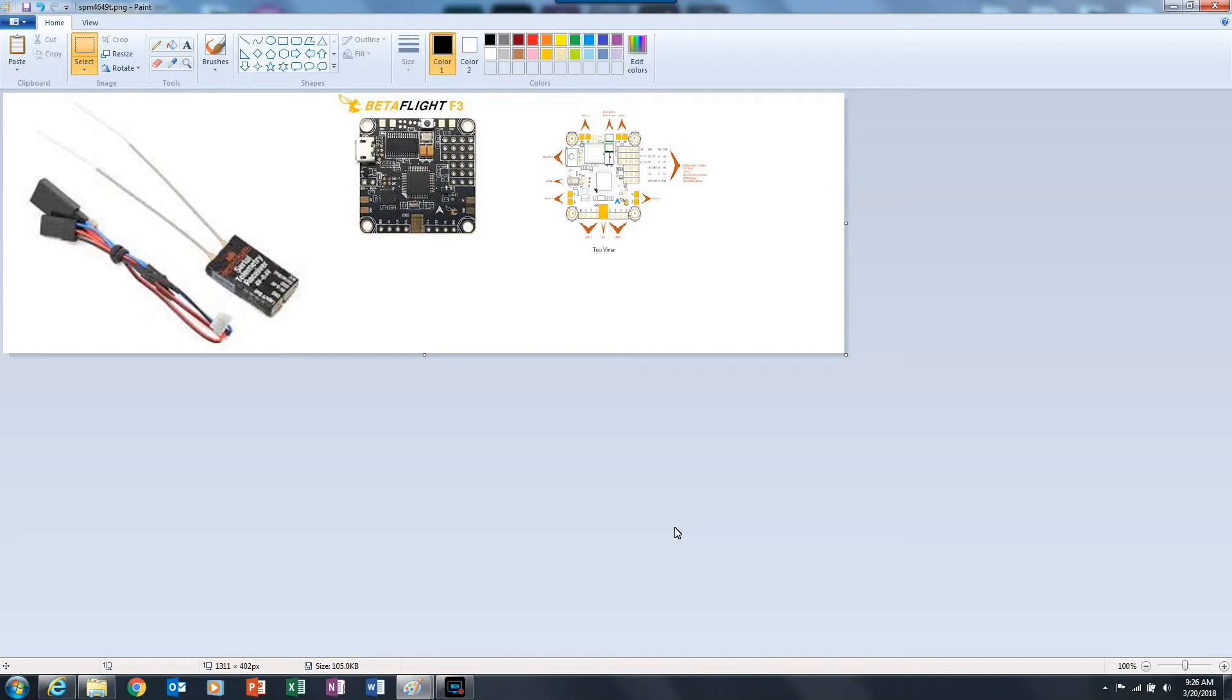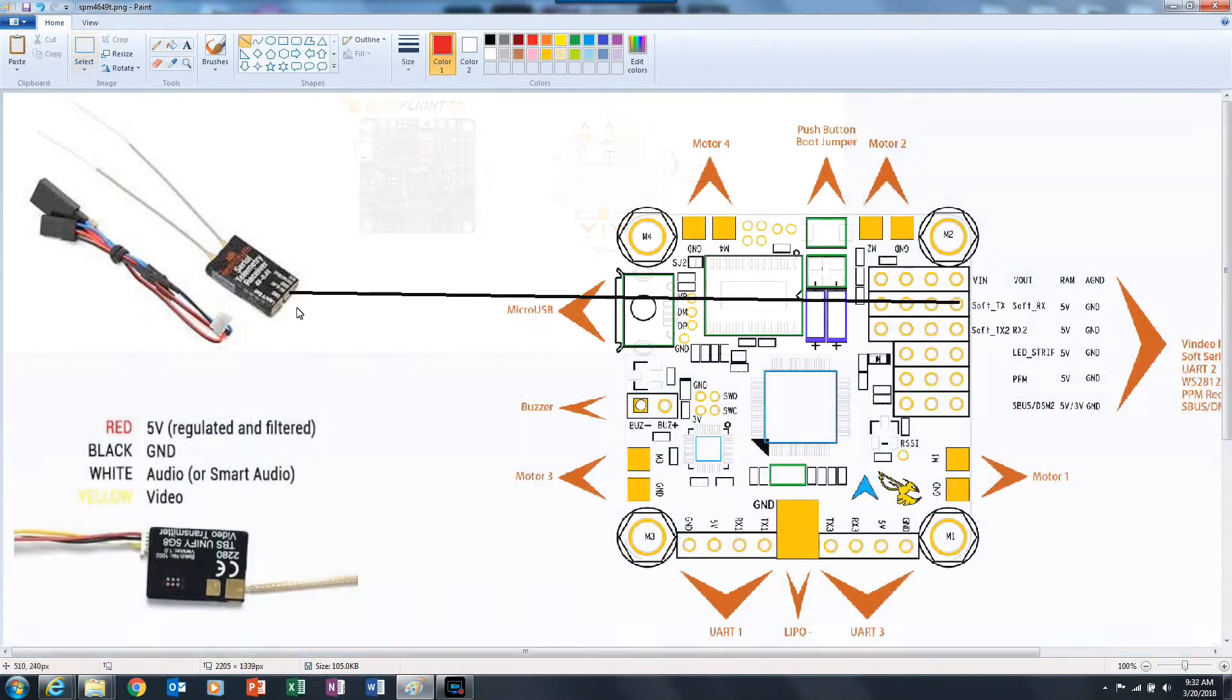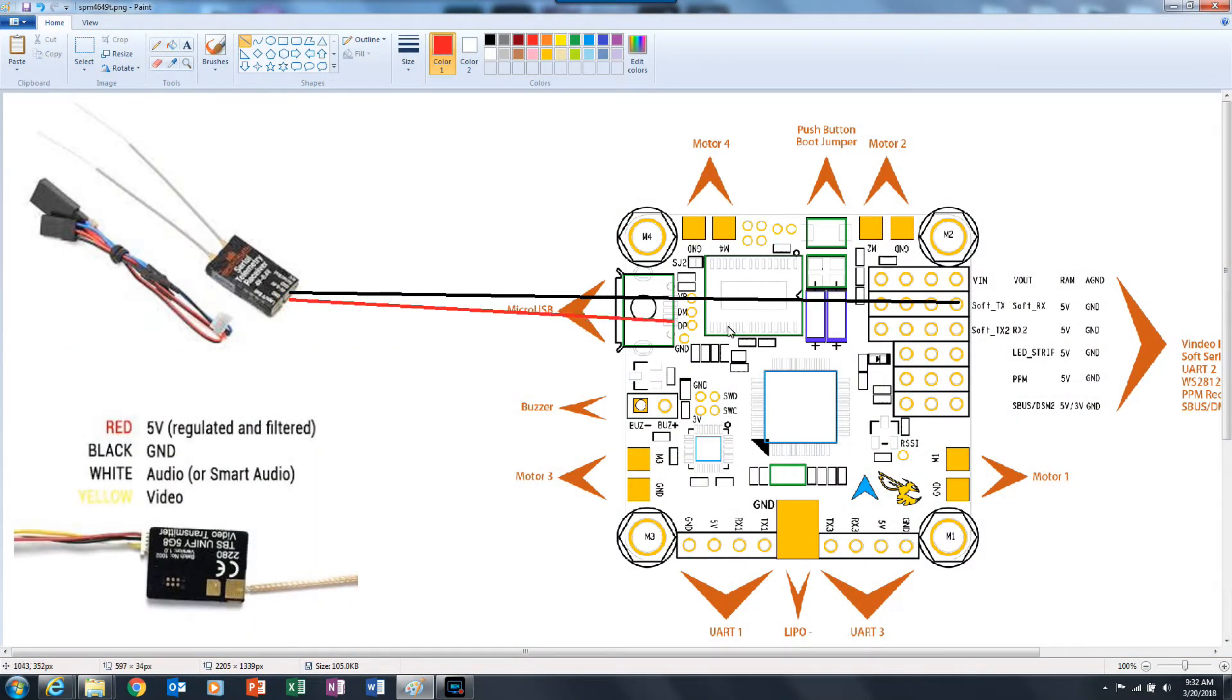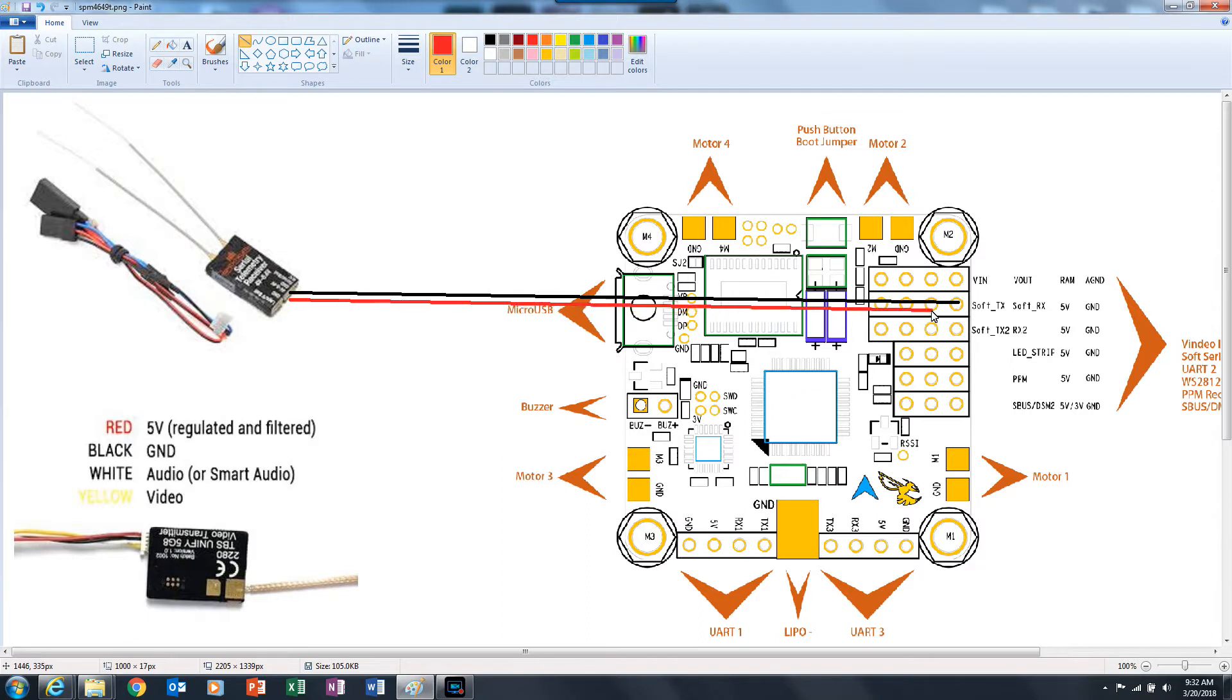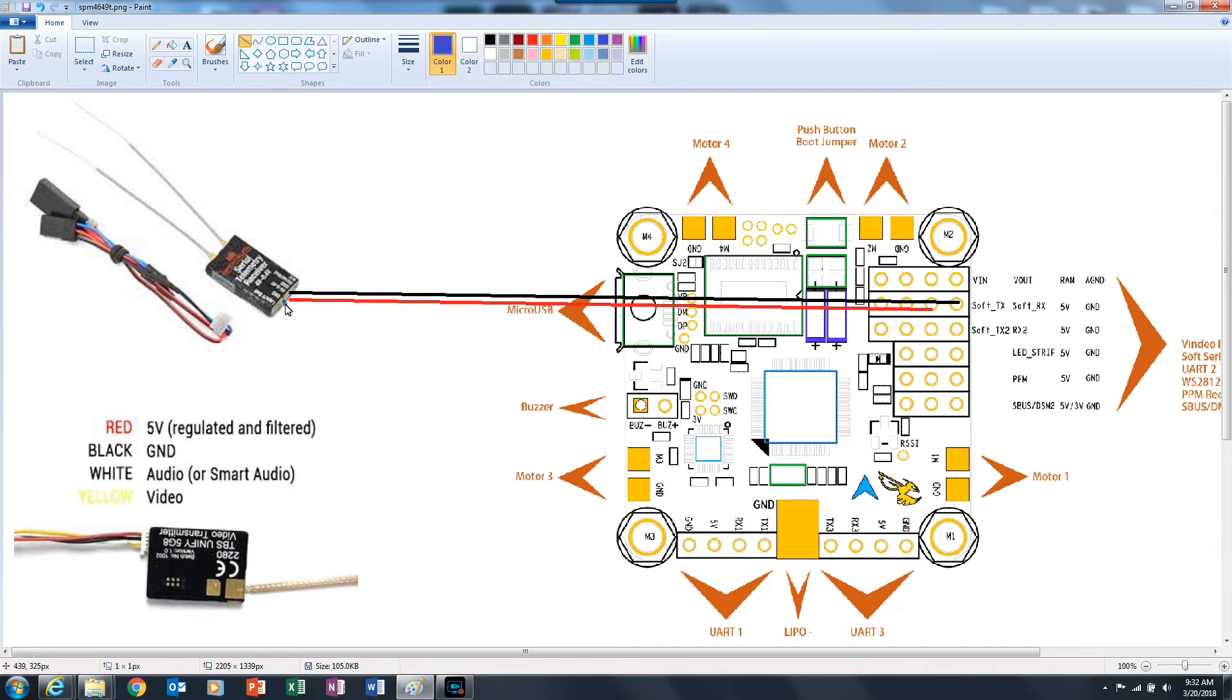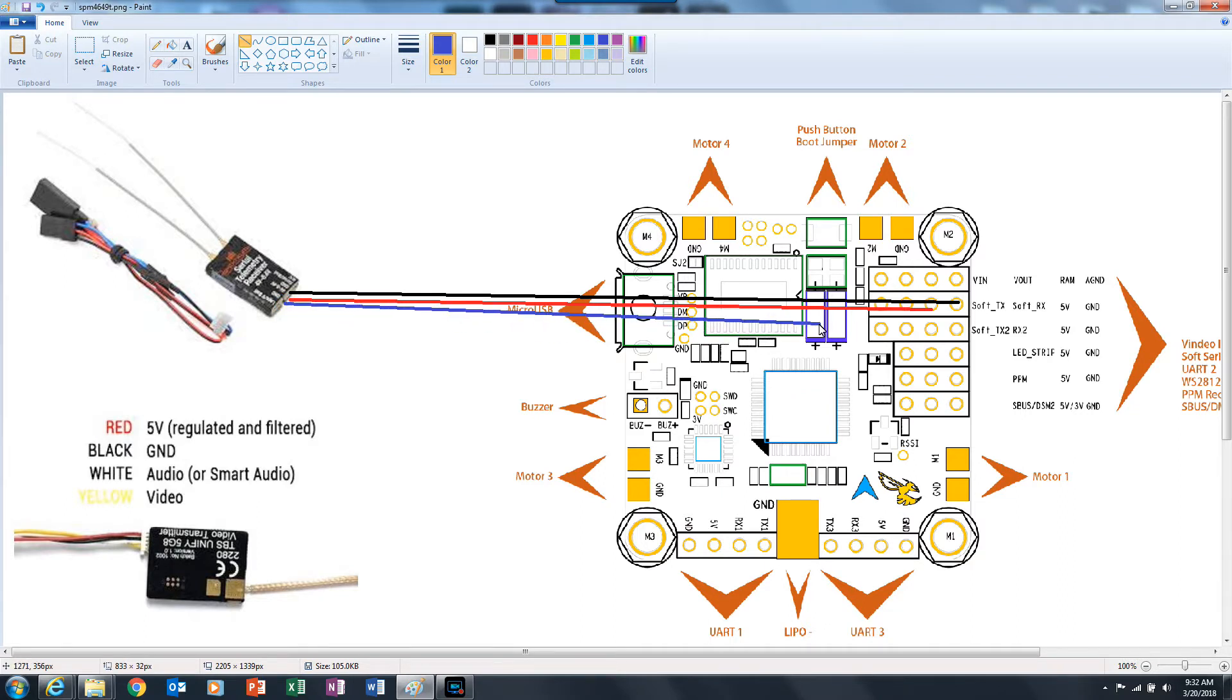Then you want to connect your Spectrum receiver the following way: run a wire to the ground, run the power to 5 volts, and then the blue cable which is a bi-directional cable you want to run to the TX for whatever UART you're using.